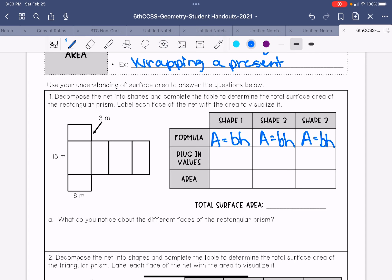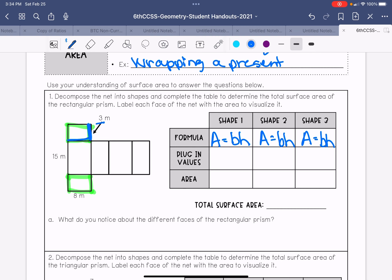We have three different sizes of rectangles. This rectangle is the same size as this one. The measurements for this pair are: this side is three and this side is eight. So the area equals eight times three, which is 24 meters squared.